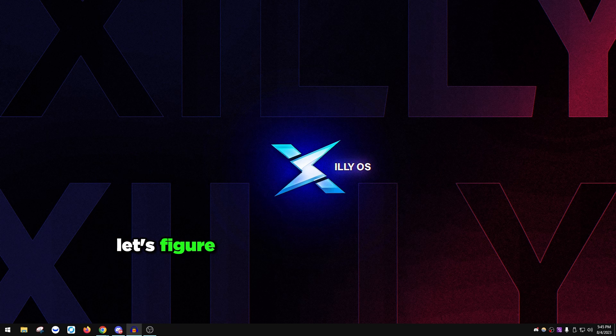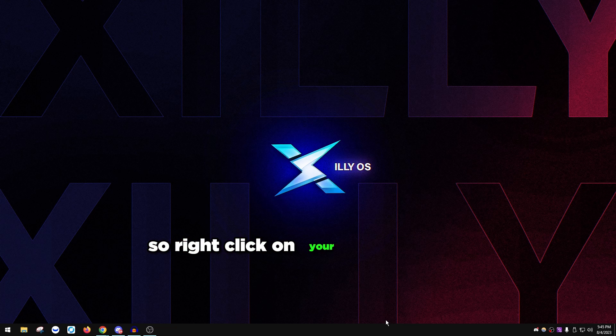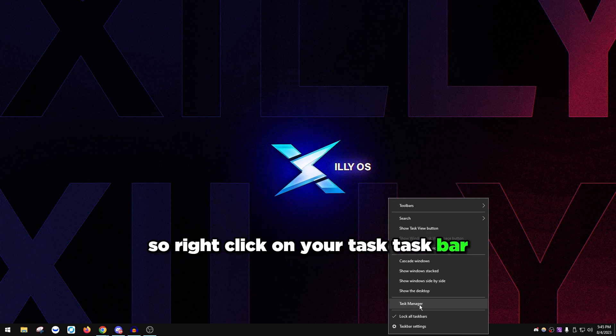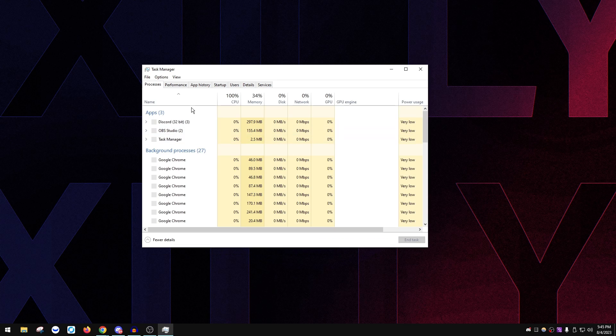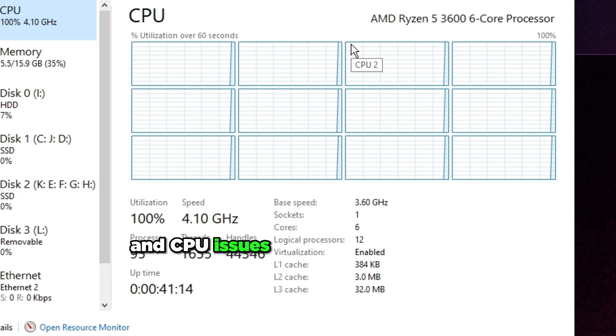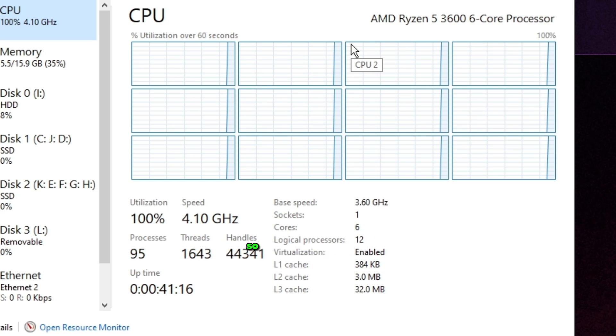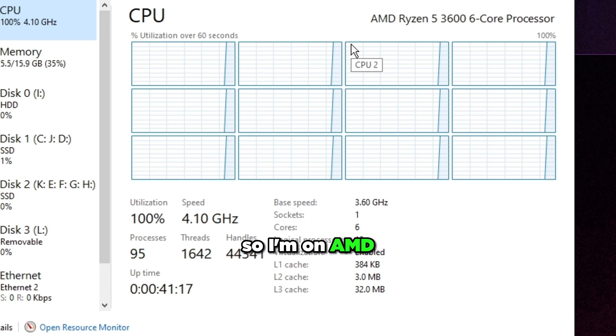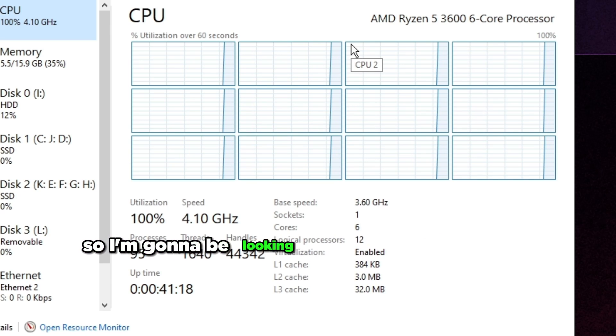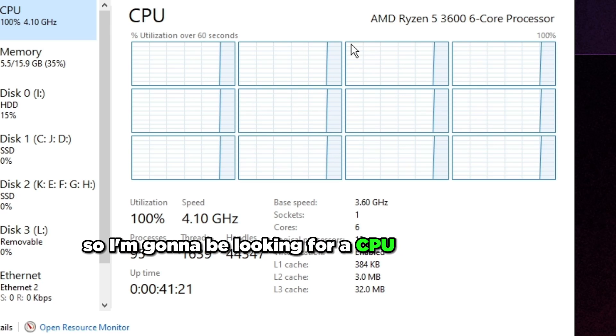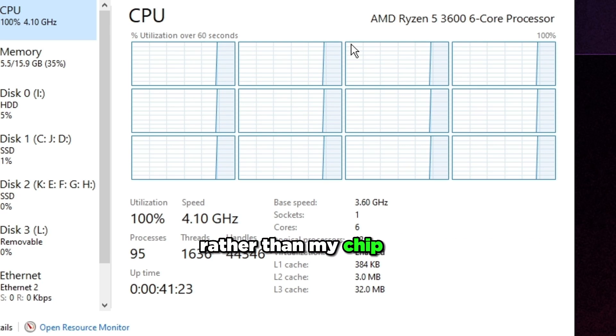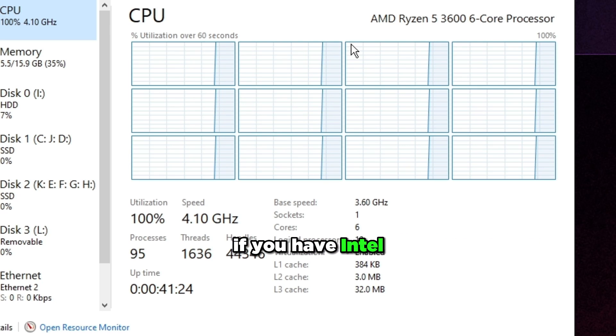Let's figure out what type of CPU we have. Right click on your taskbar, click Task Manager, go to Performance and CPU. It should say either AMD or Intel. I'm on AMD so I'm going to be looking for a CPU USB controller rather than my chipset. If you have Intel you're just going to be looking for your Intel Extensible Host Controller.